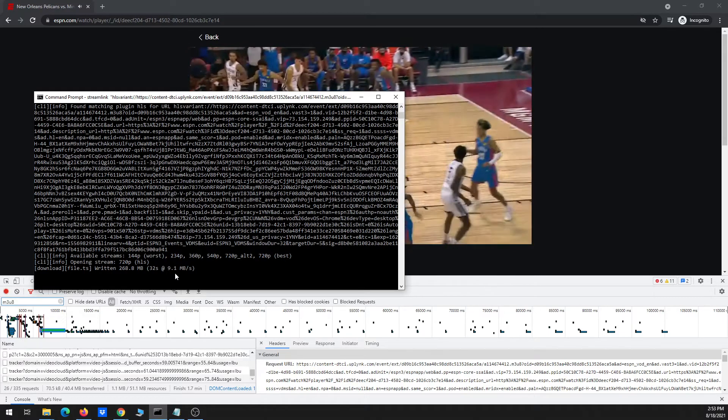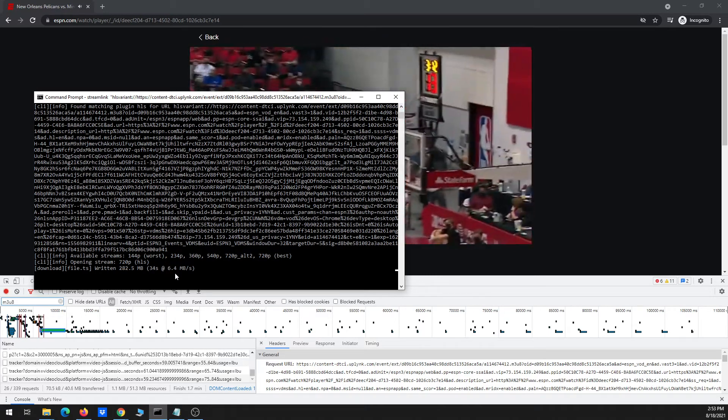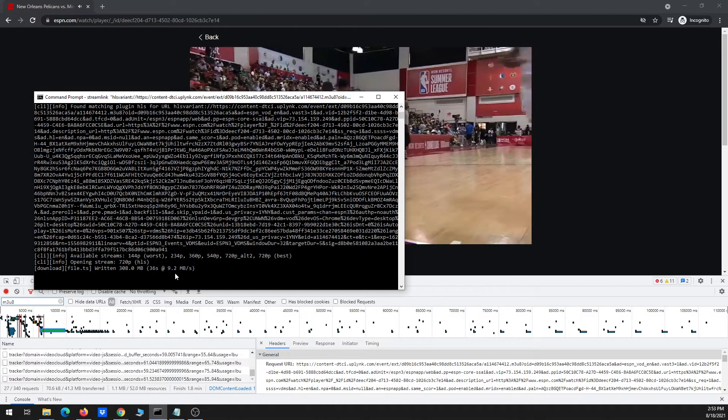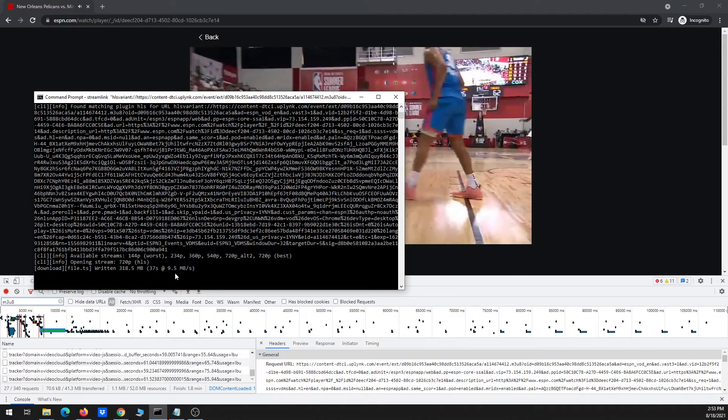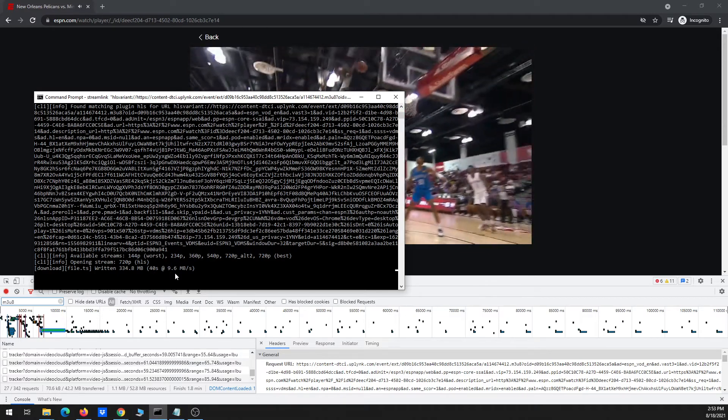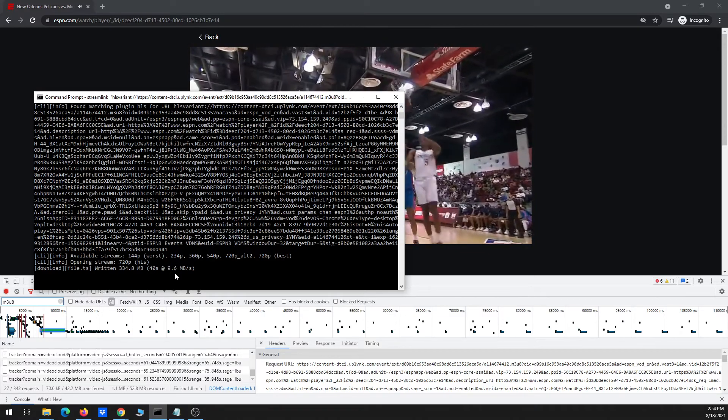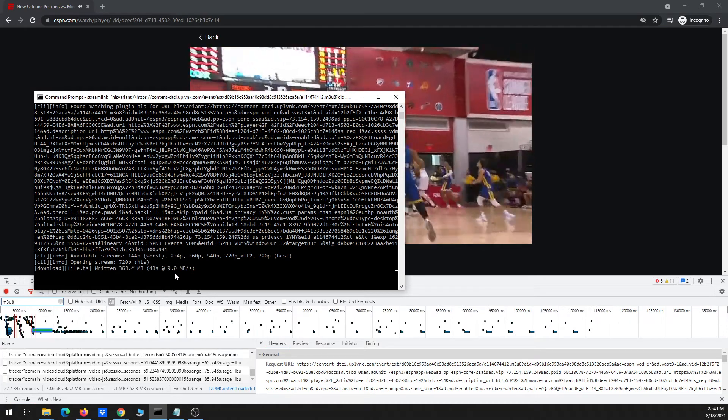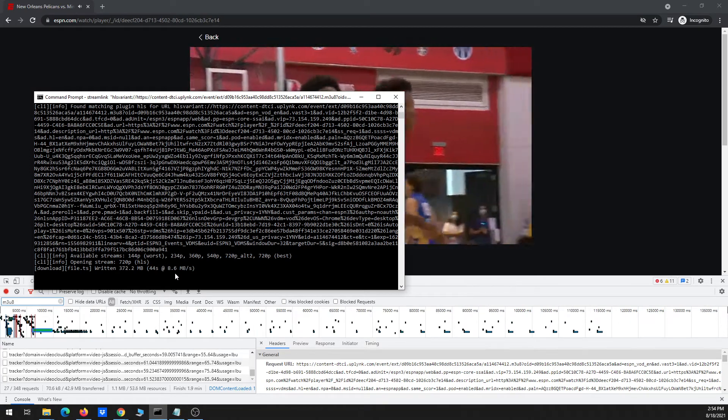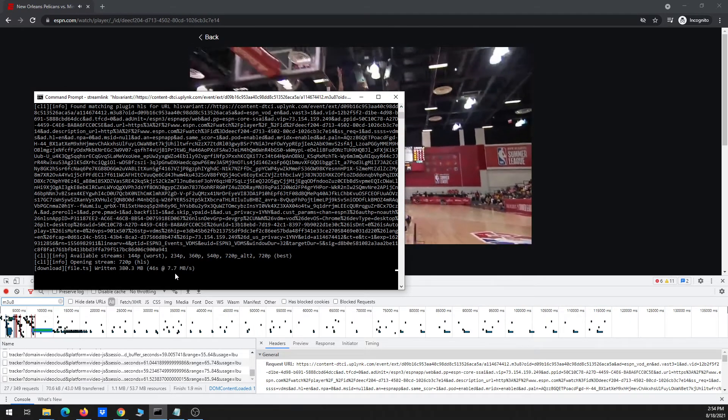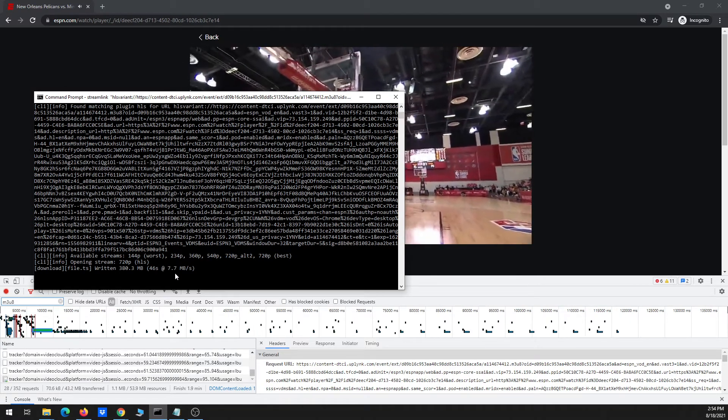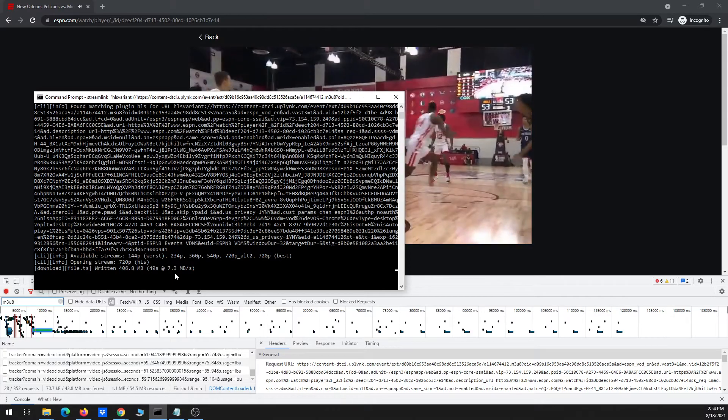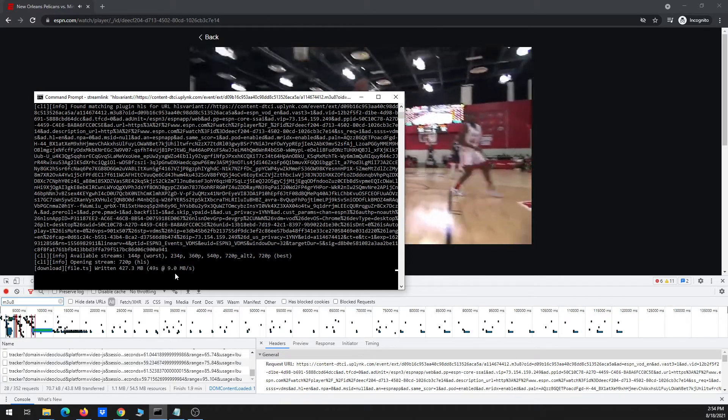And you can see that it's going rather fast, about 10 megabits per second, a little bit less than that actually. And so now we're just going to let it download.